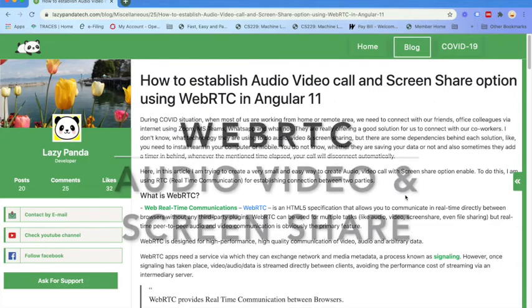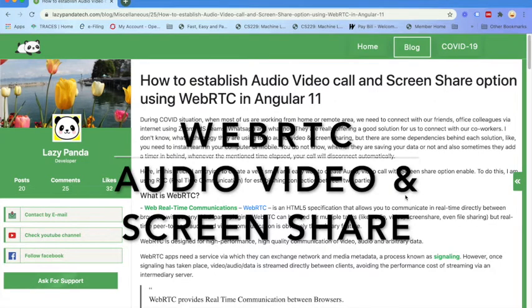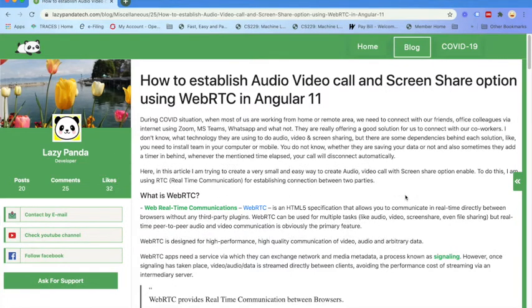Hello guys, welcome to my Lazy Panda Tech Blog. In this blog, I am going to discuss how you can establish audio, video call, and screen share options using WebRTC in Angular 11 framework. WebRTC mainly stands for